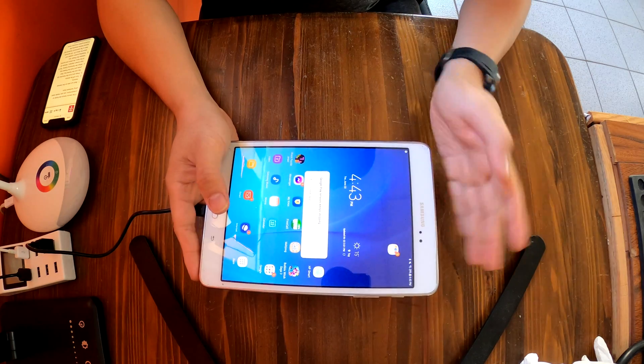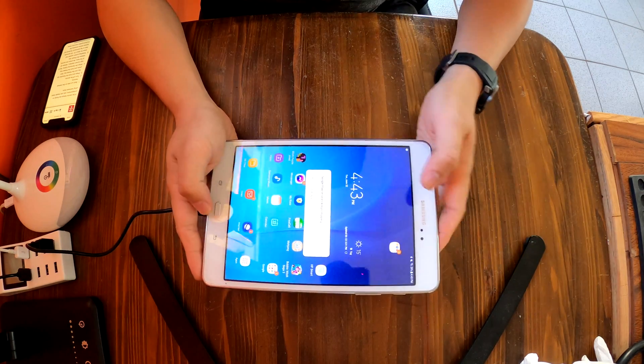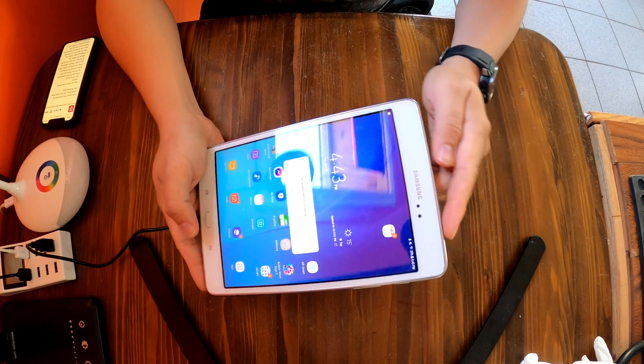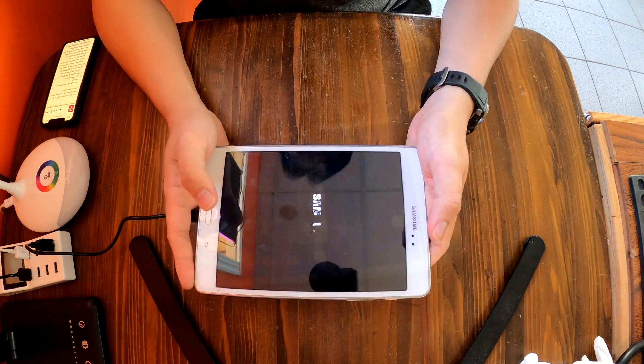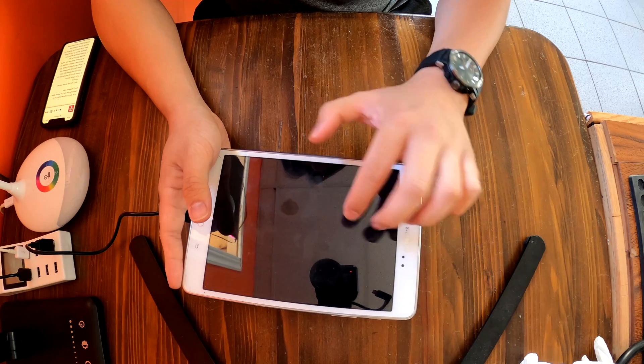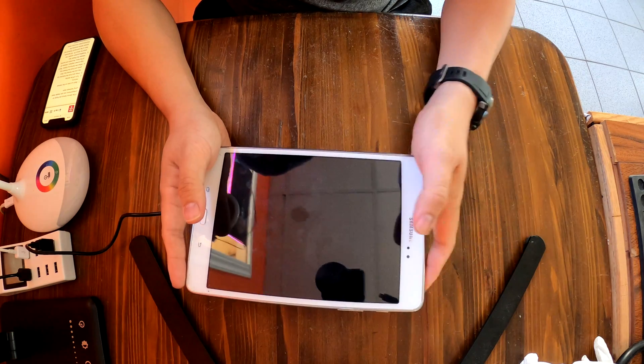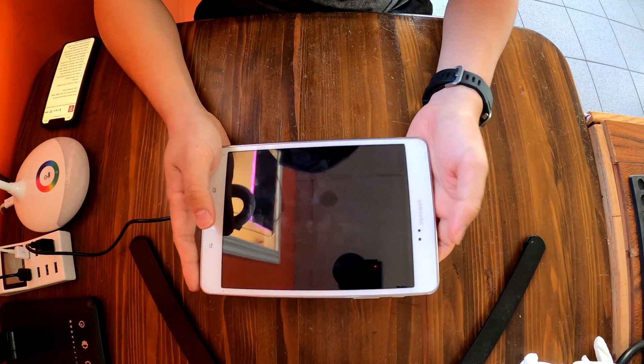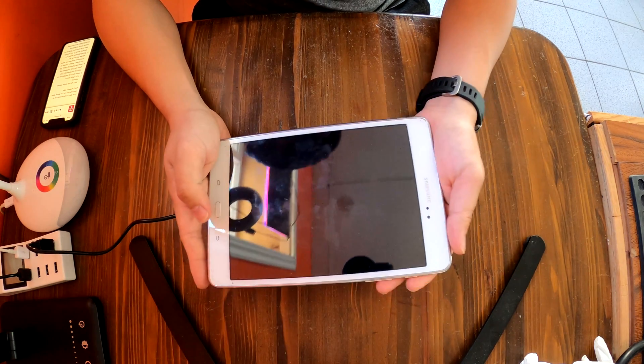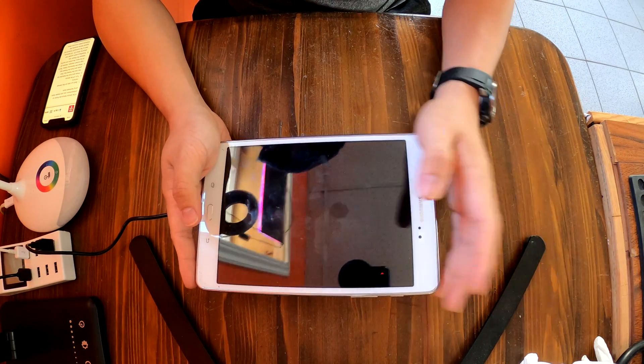I need to reset this Samsung Galaxy Tab A and I'll show you how to do that. First of all, you have to turn off your Galaxy Tab A tablet, and when it's off